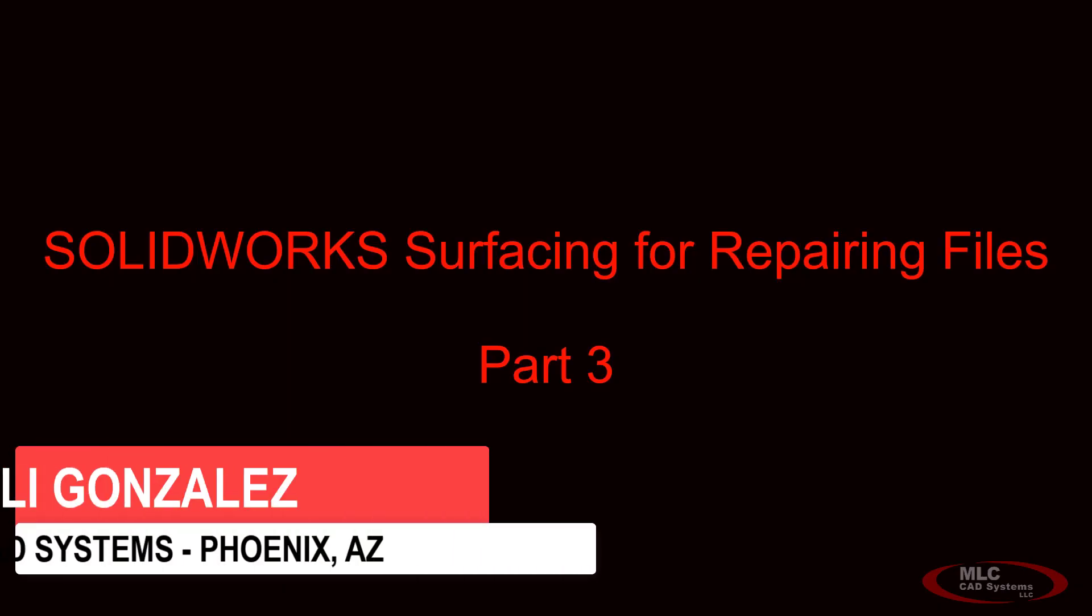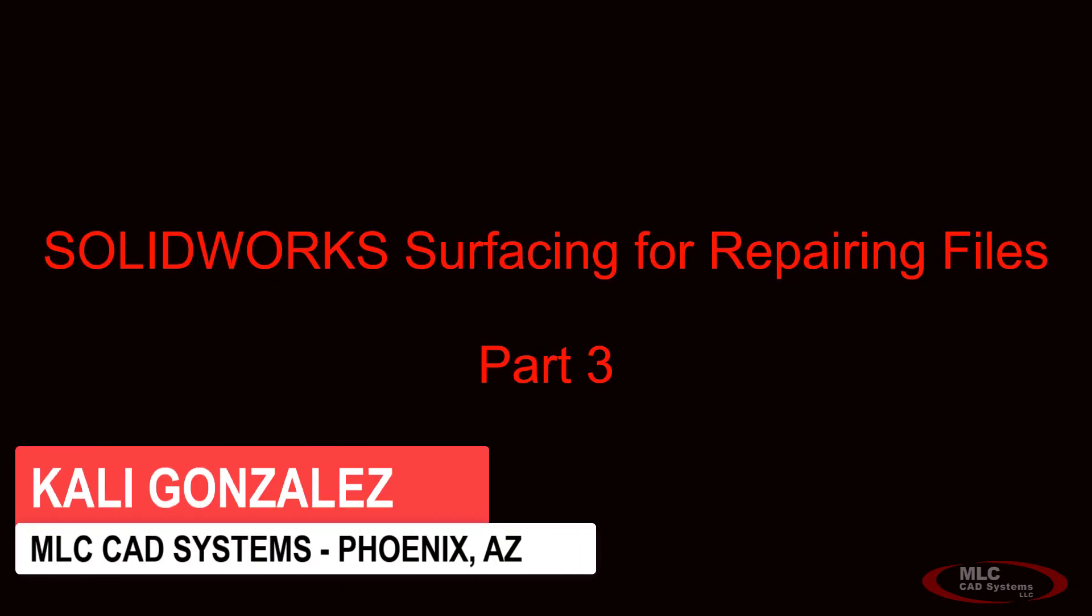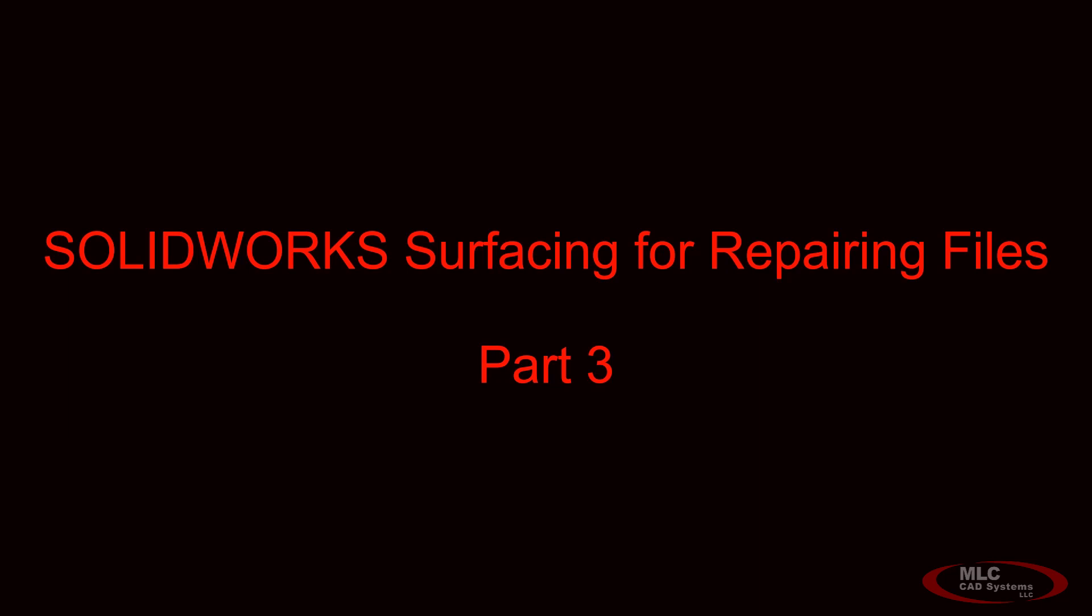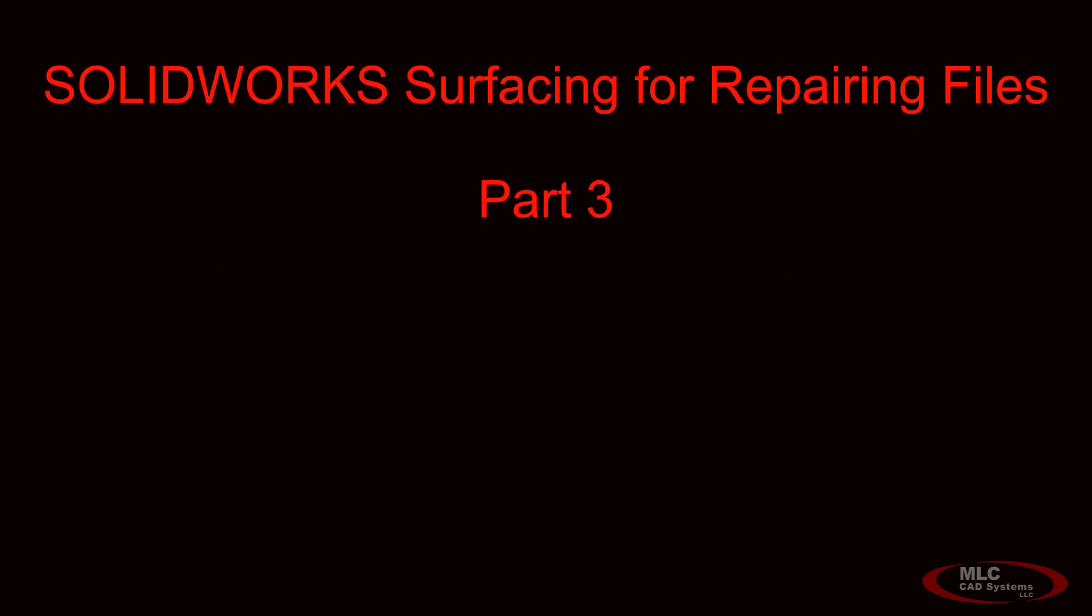Hello and welcome back to part three of this mini series on SolidWorks surfacing for repairing files. I'm so glad you're able to join me. My name is Kaylee Gonzalez here with MLC CAD Systems.